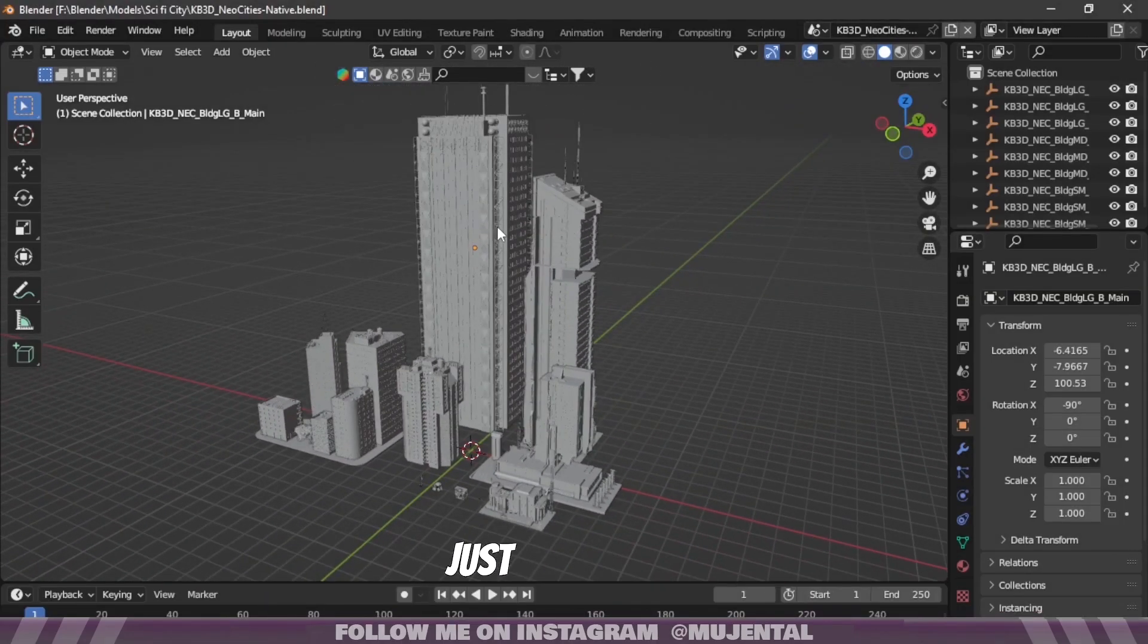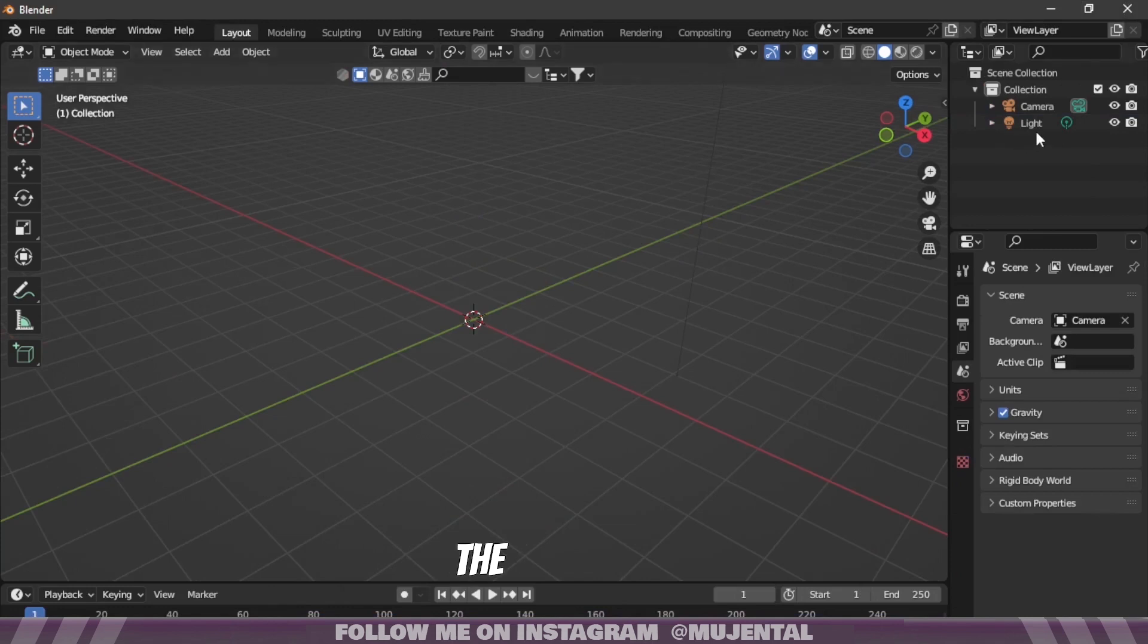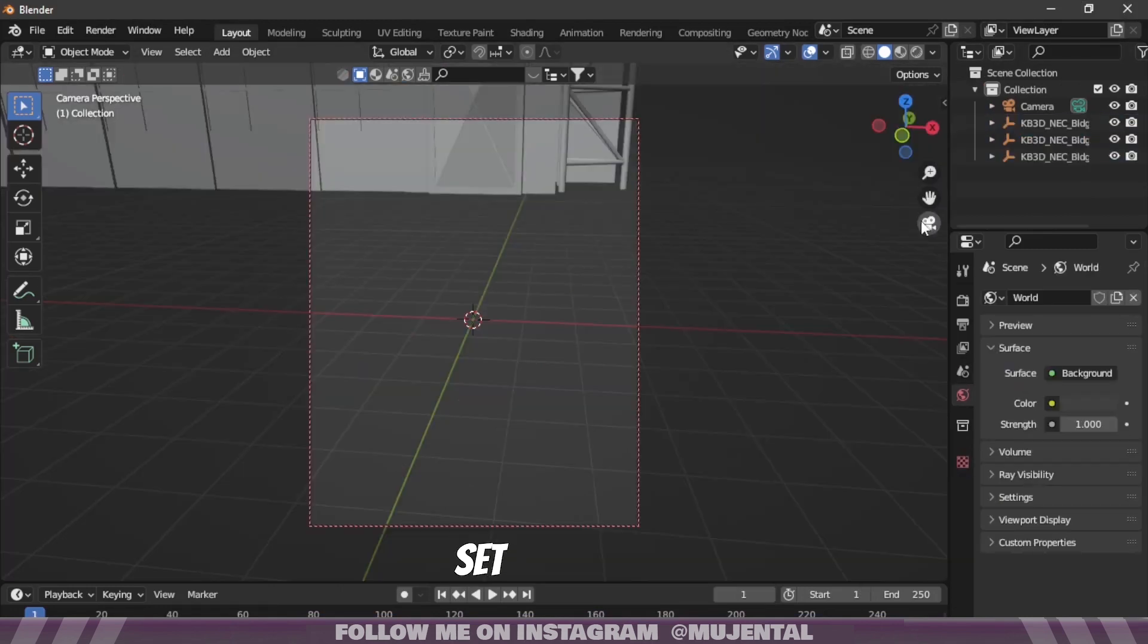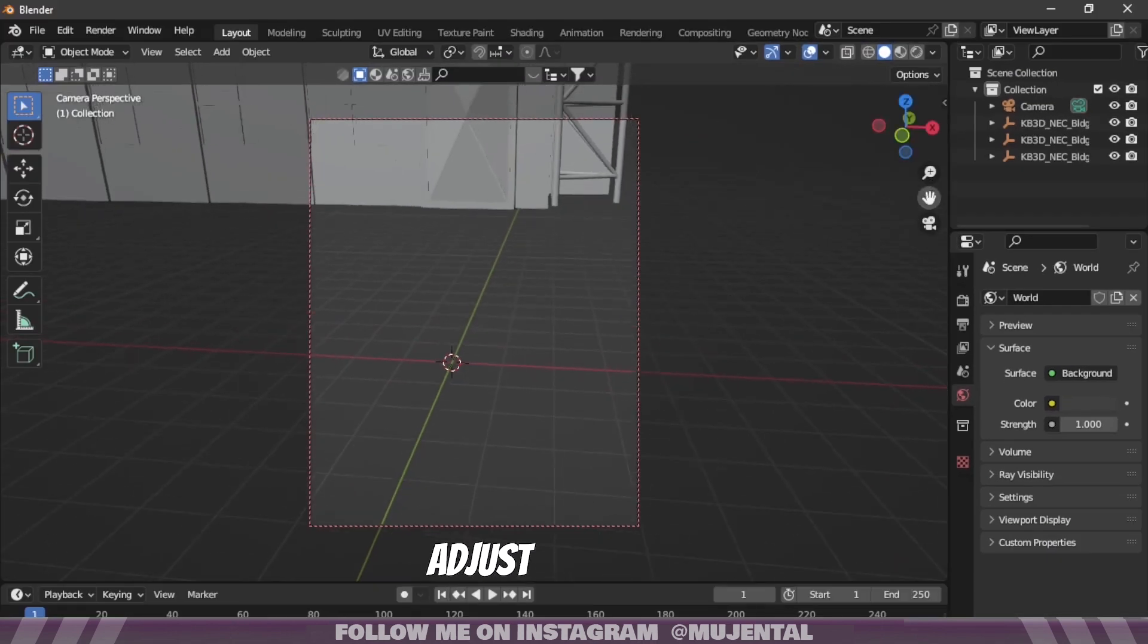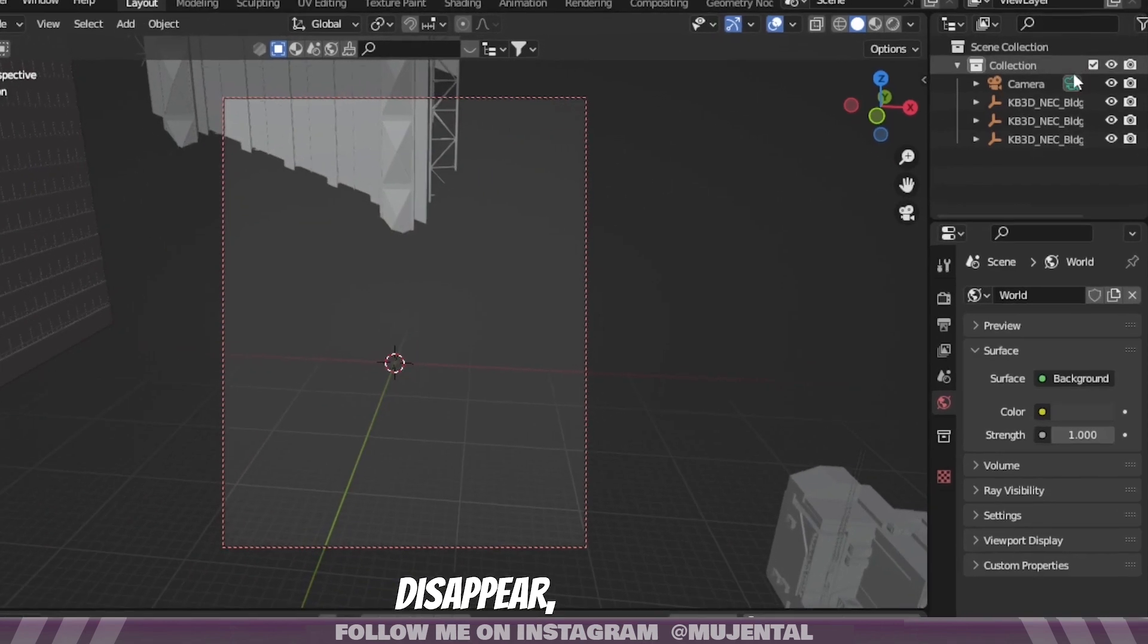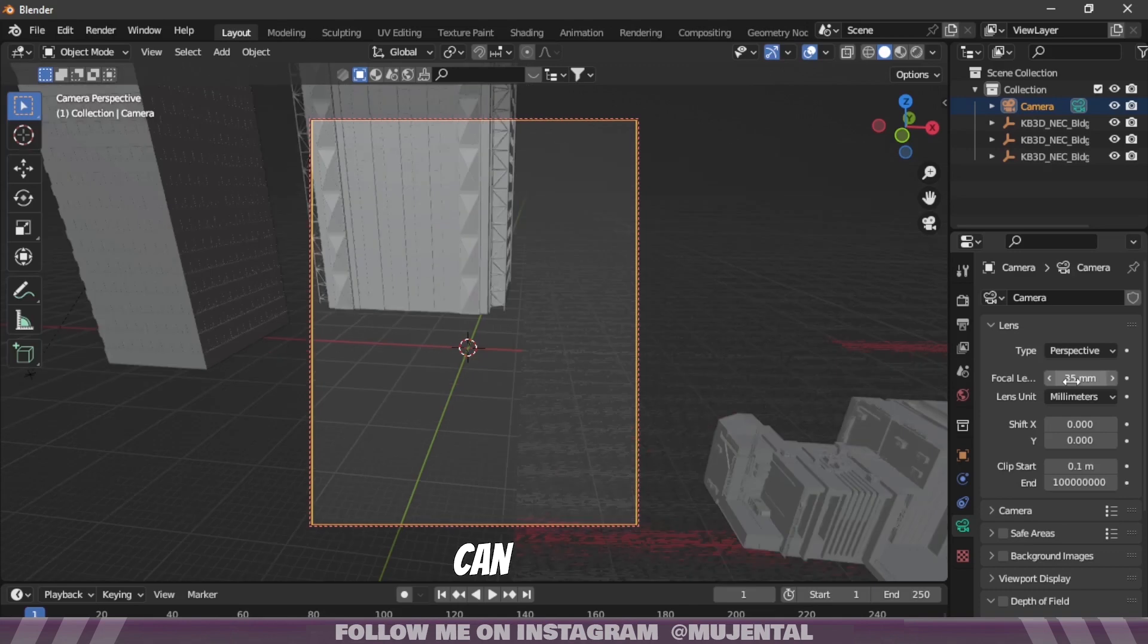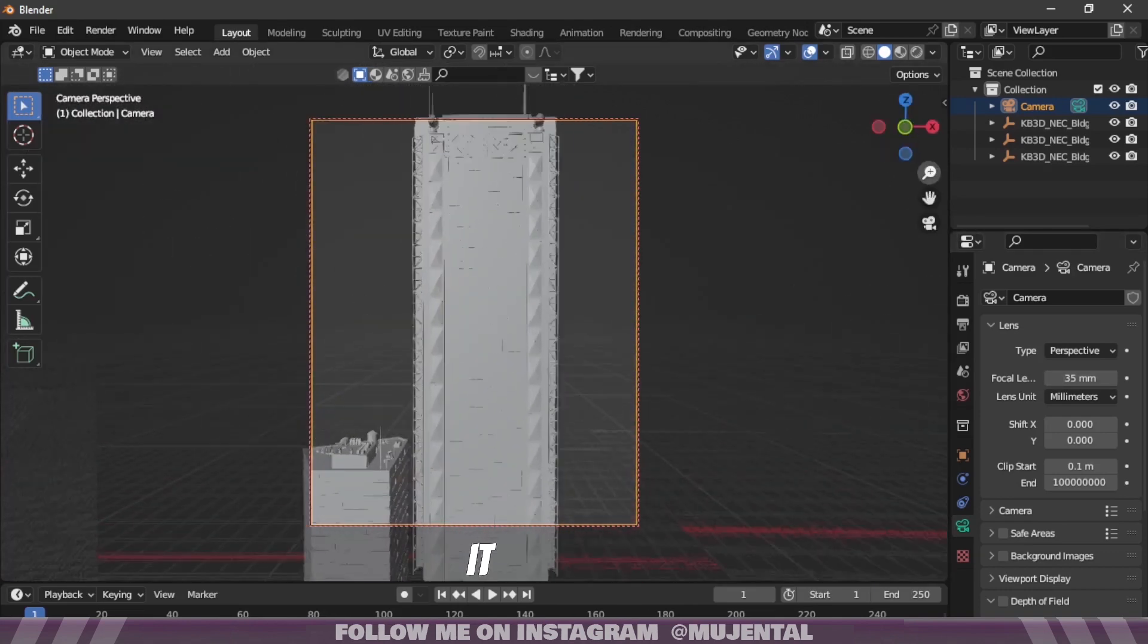Copy these assets and sacrifice the default cube and paste the assets in your project file. Then set up your camera and press N to get this menu and select the lock camera to view option. Now you can adjust the camera positions easily. And if the buildings are starting to disappear, go to the camera properties and change the clip end value to infinity. And now you can change the camera position according to your liking, but you can always change it later.